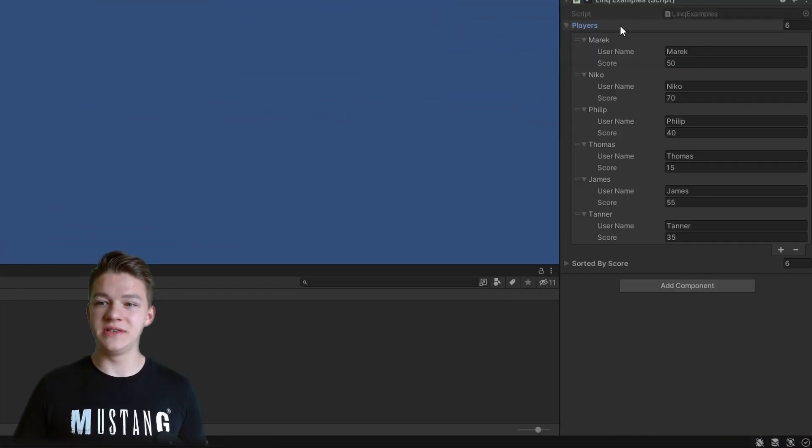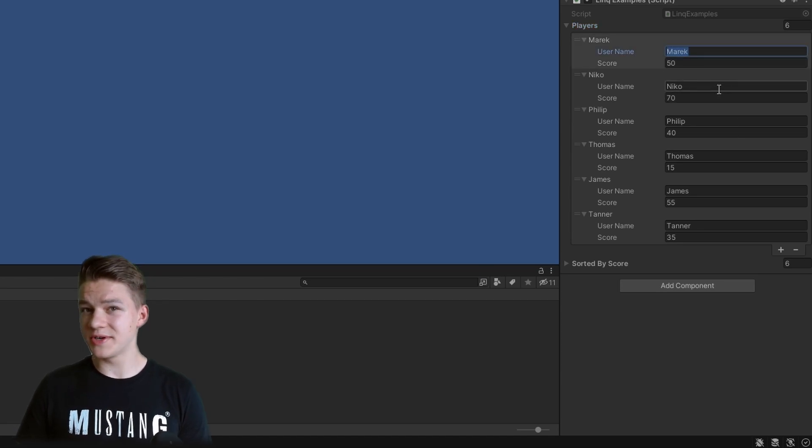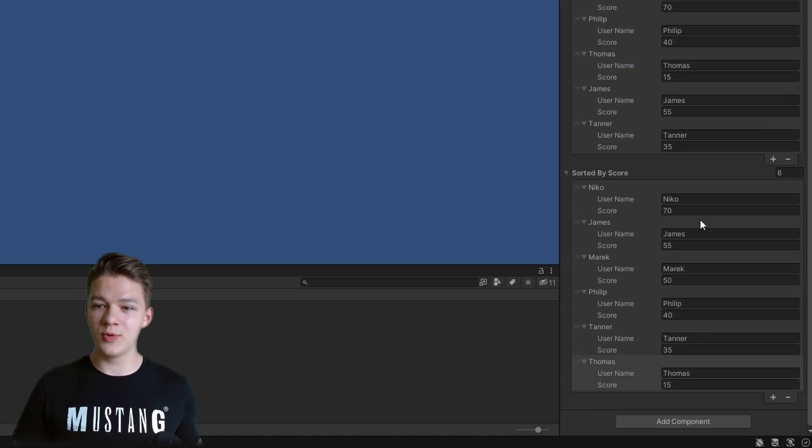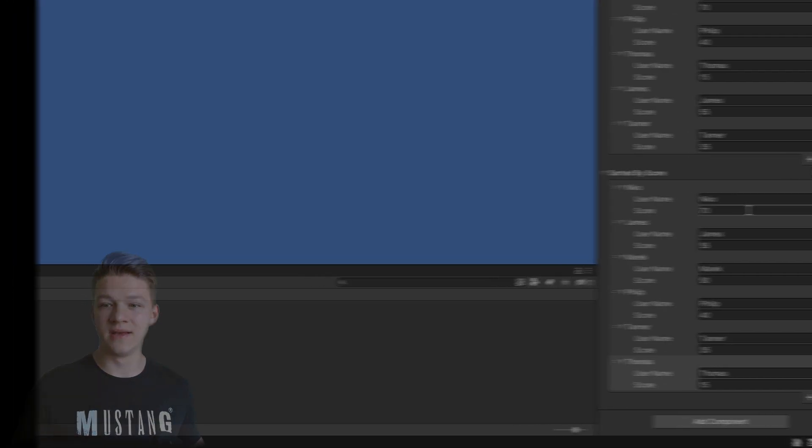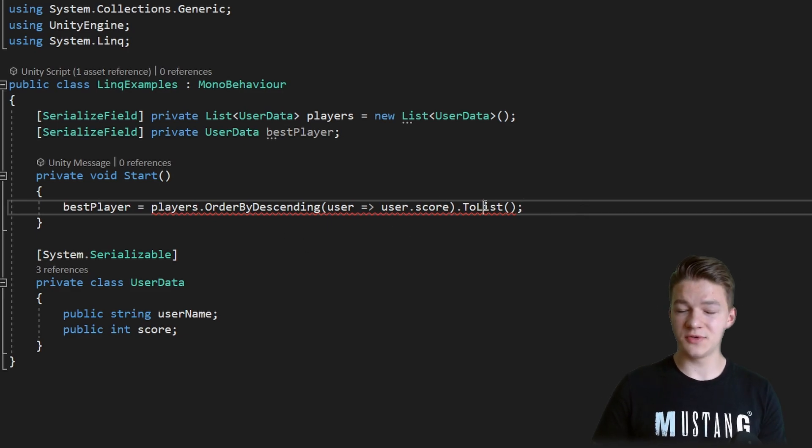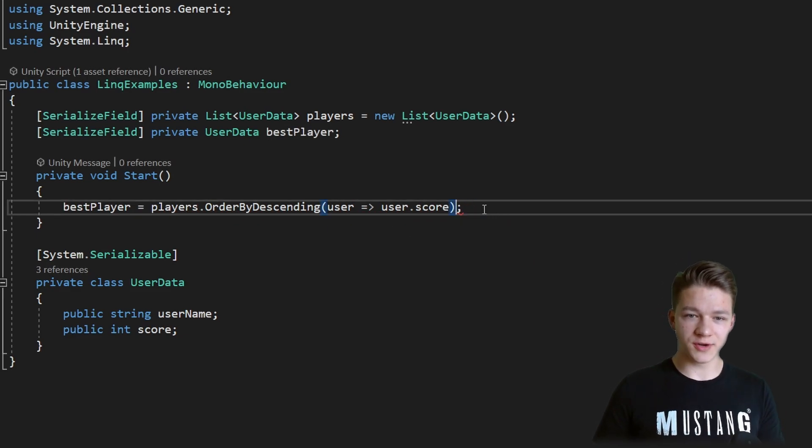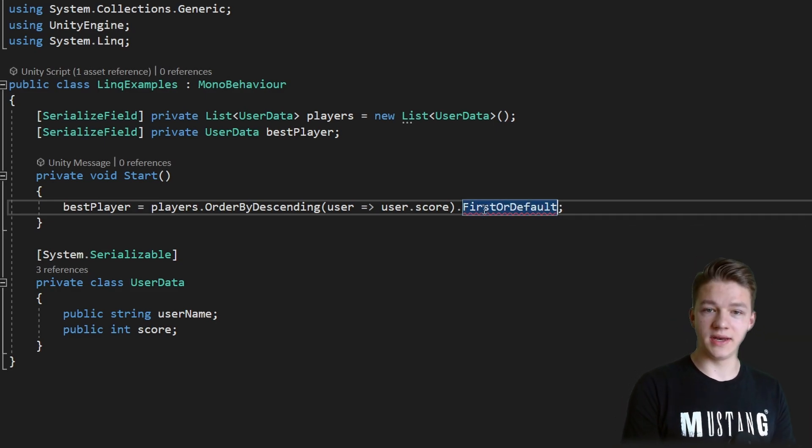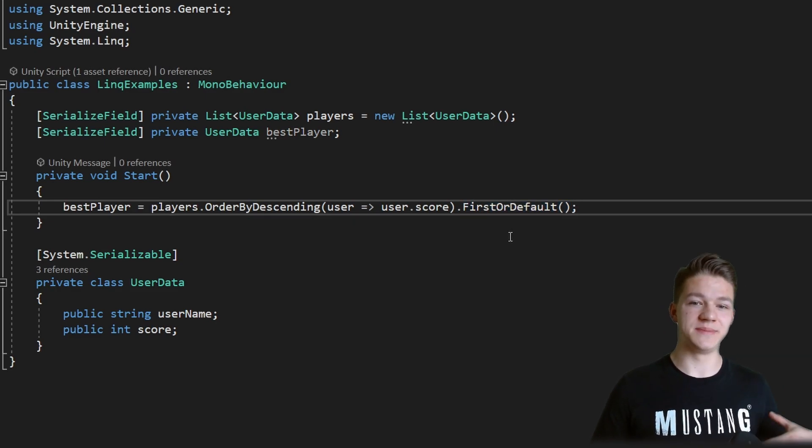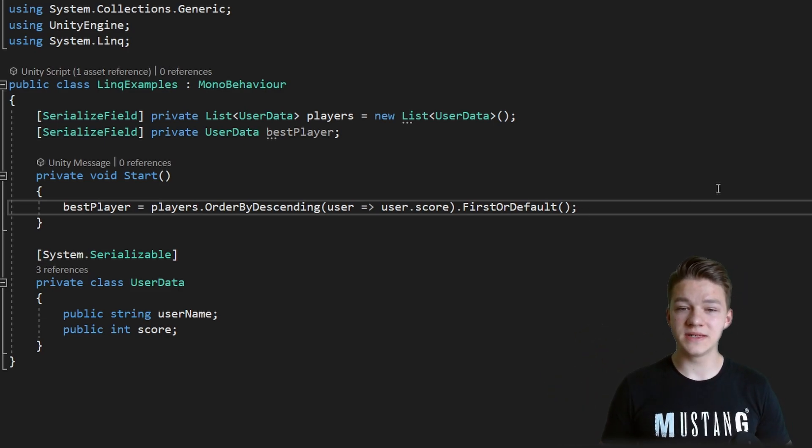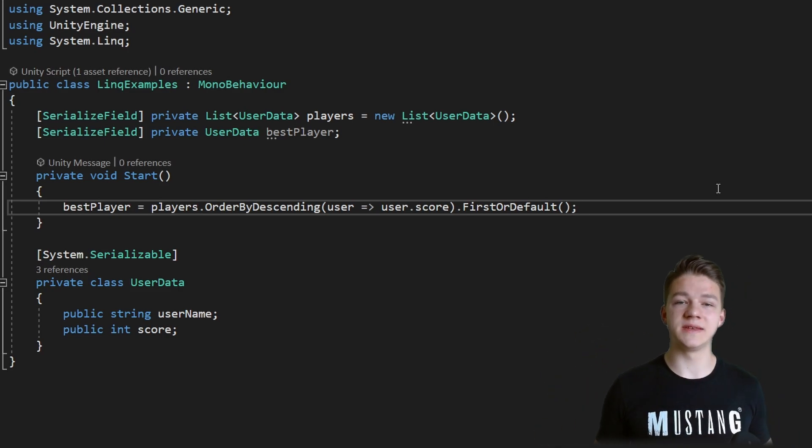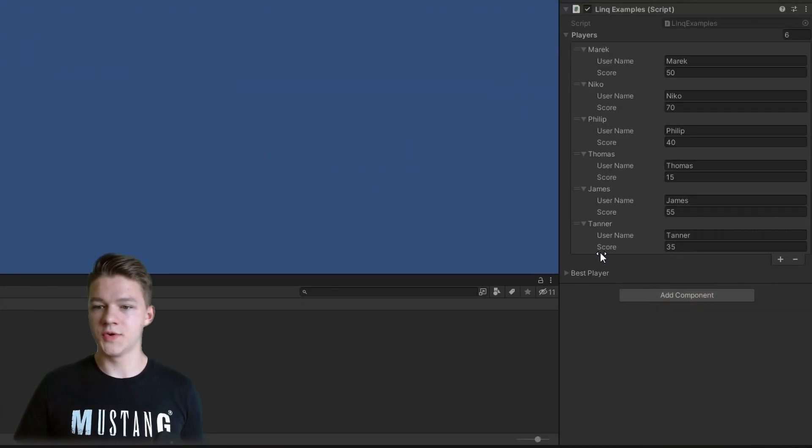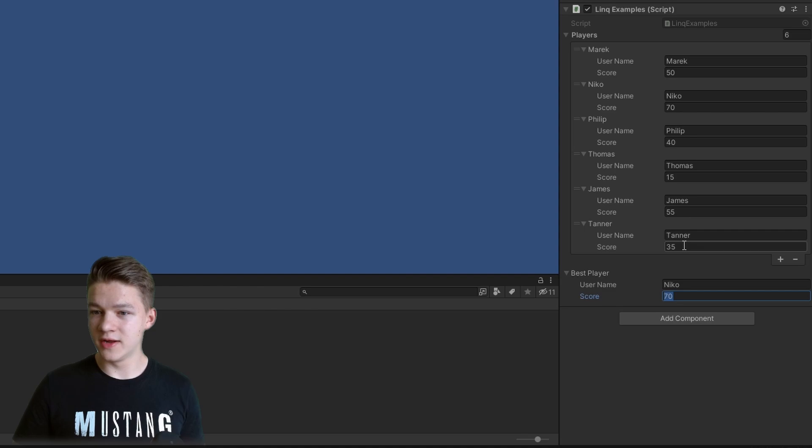I have added some users into the players list with their scores, so in this case it's not sorted. When we take a look into the sorted list, we can see that it is all sorted correctly based on the score. Let's say we want to get the best player out of all of these, so we don't need to convert it to a list. After sorting it we can just use FIRST OR DEFAULT which is another LINQ function. This one doesn't require any crazy parameters, it's just going to get either the first out of the list or default so when it is null it won't give us an error. So let's take a look at the best player and we can see that it is Nico with 70 score which is the highest.